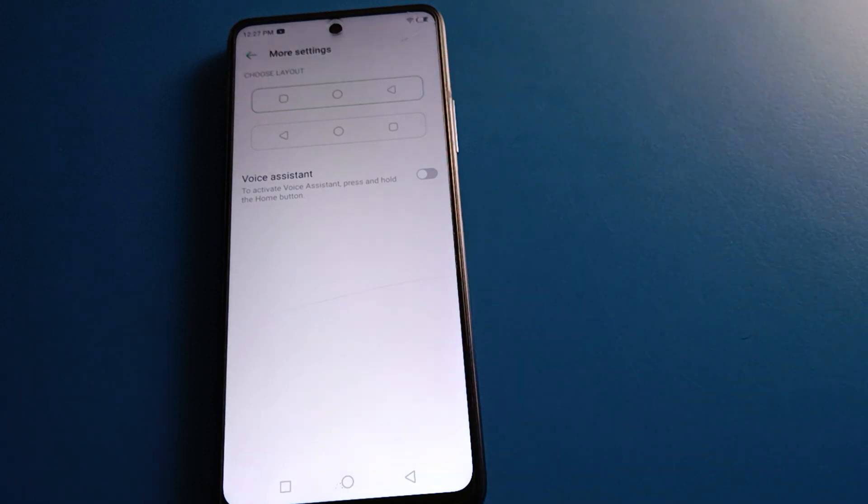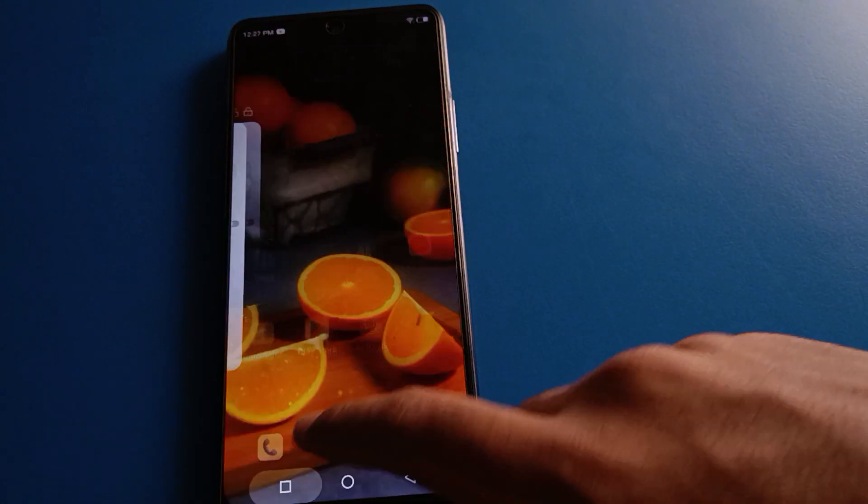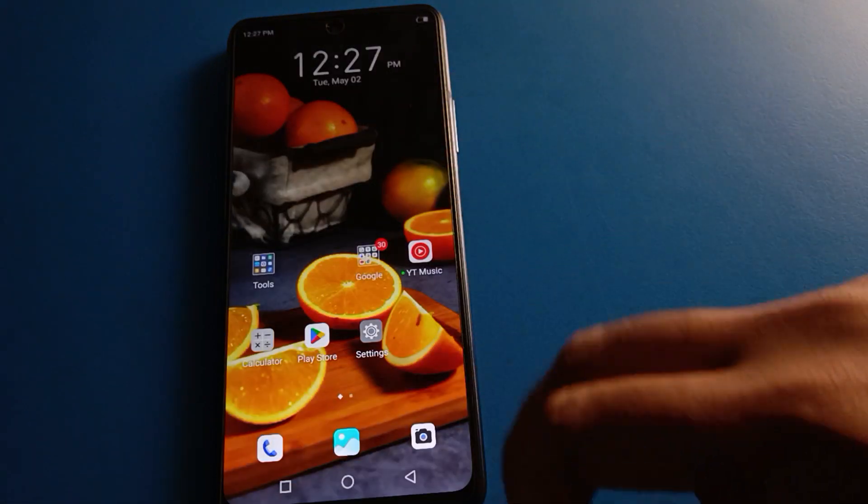So like that friends, we can use the voice assistant setting in Techno mobile. Bye friends, thanks for watching the video.